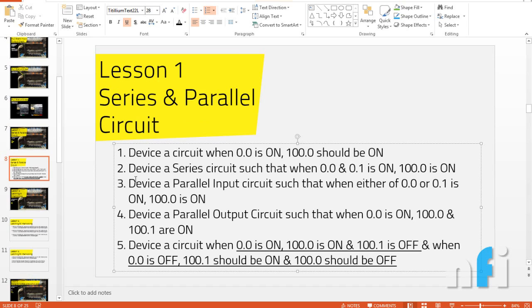That was the basic exercise on series and parallel circuits. In the next video we will see some interlocking, latching, and unlatching exercises. If you have any questions, write them below this video. Thank you so much.